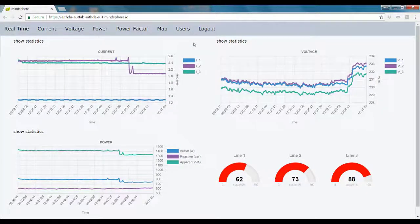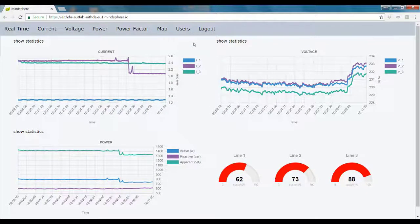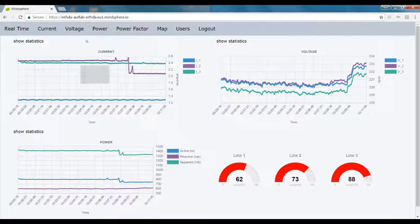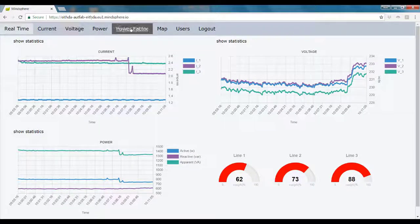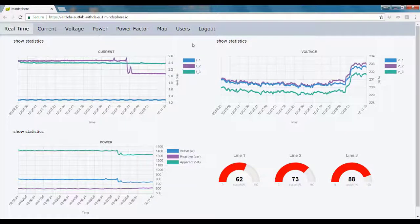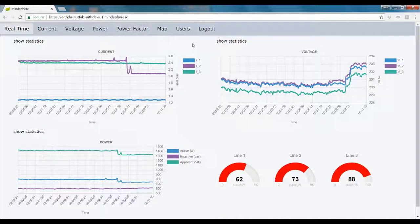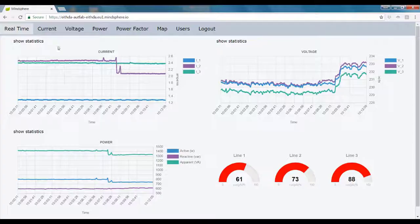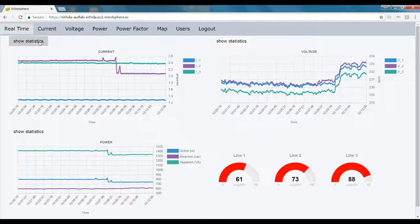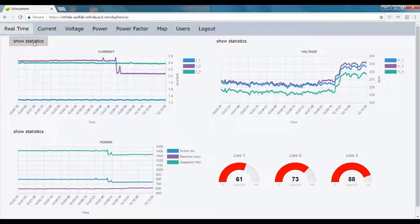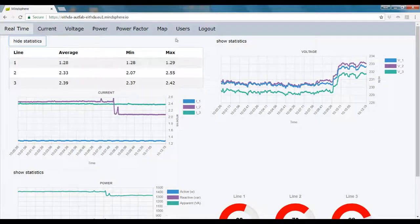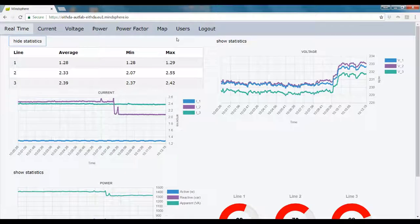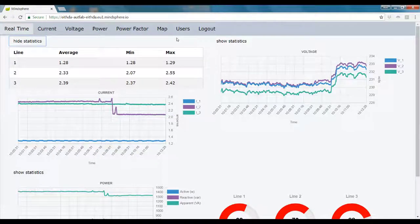First of all, we have the real-time tab, where we can see the last 15 minutes of the current, the voltage, and the power from every line, and it updates every five seconds. We also incorporated a really basic statistics button, which will display the average, the max value, and the minimum value from every line.